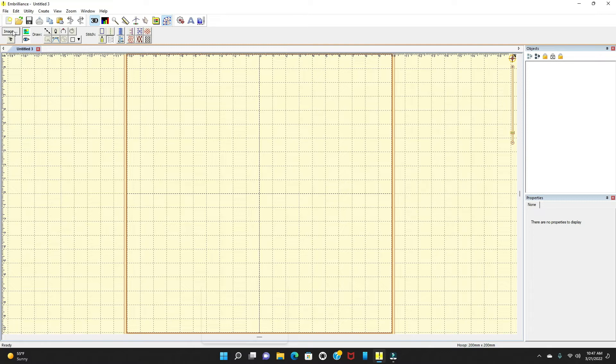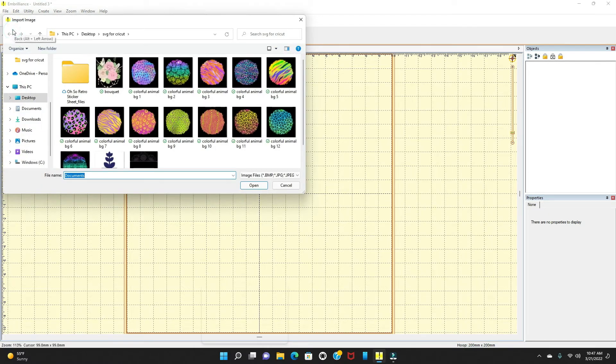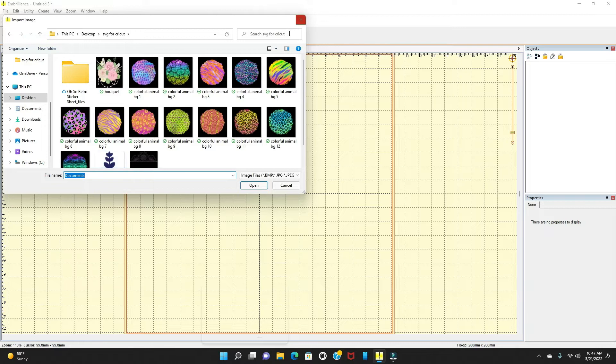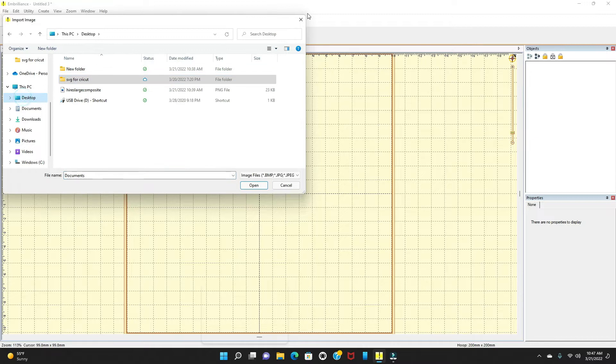We're going to go over here where it says image. We're going to upload an image. And from that image area, I don't see this one. I think the one that I want actually is on my desktop. So I'm going to pull it off my desktop.